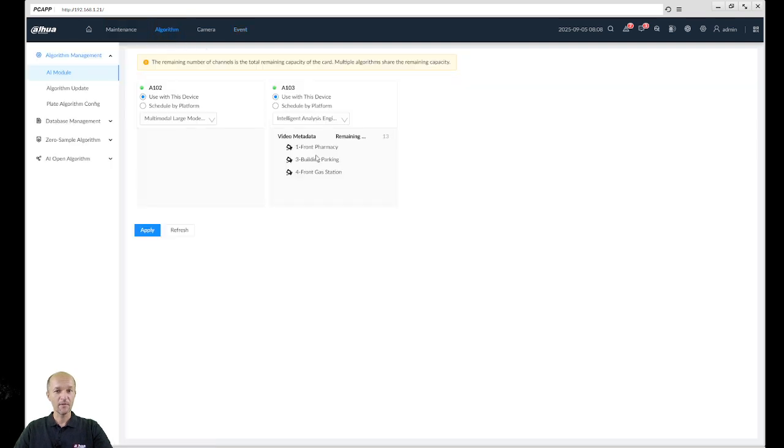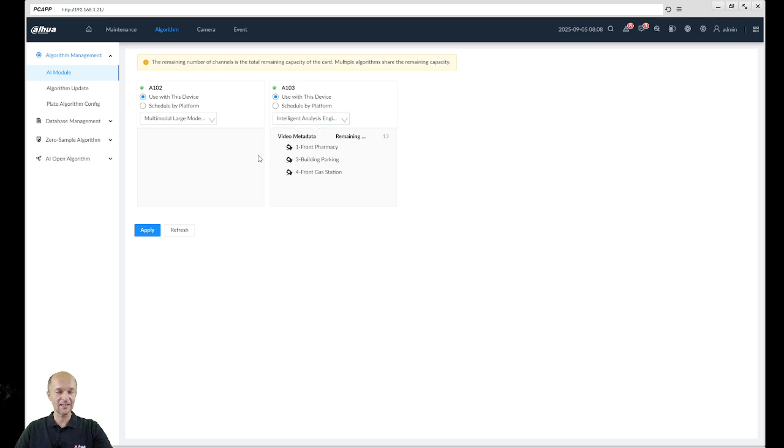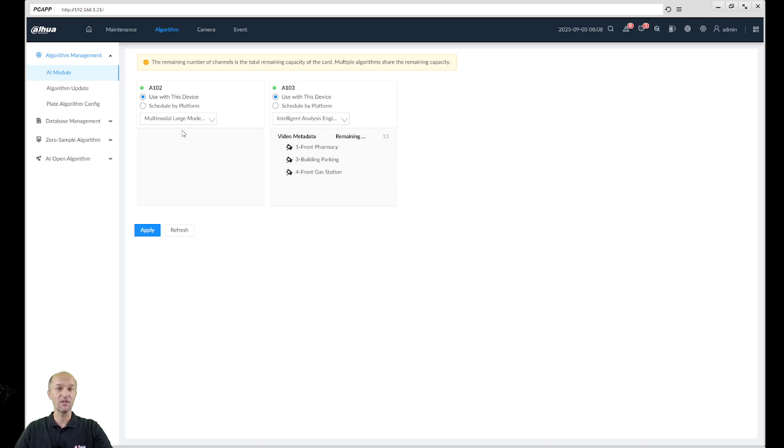Then you can go back to Algorithm and you can check it out. You see one, two, three cameras already done Intelligent Analysis Engine, so this card is doing analytics. And the second card, as I said before, is doing the large modeling, so detailed analysis about each result. Now you also have information how many more cameras you can add over here for this feature.